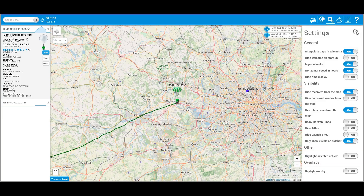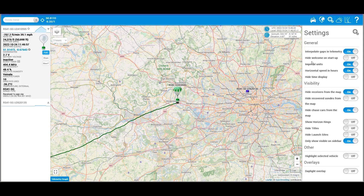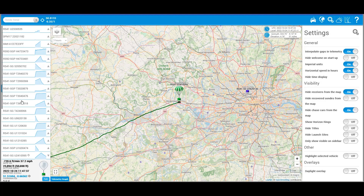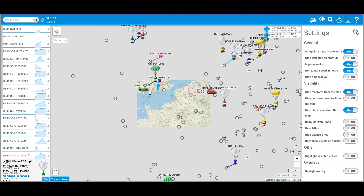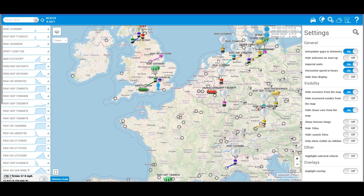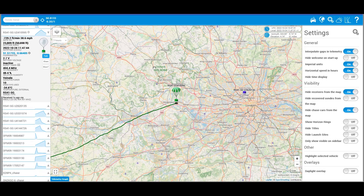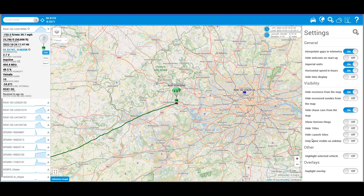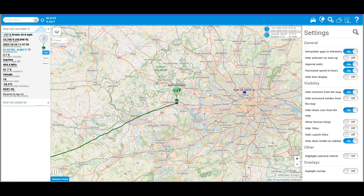Up in the settings you can switch to imperial units — I like feet because aircraft say they're at 30,000 feet rather than metres, so it gives me more idea of the height. You can hide chase cars from the map so it's not too cluttered. The 'only show visible on sidebar' option is useful — here I've got one balloon and on the left are the details. If you turn that off it shows all the balloons, all over Europe, which clutters the left panel, so I keep that setting on.